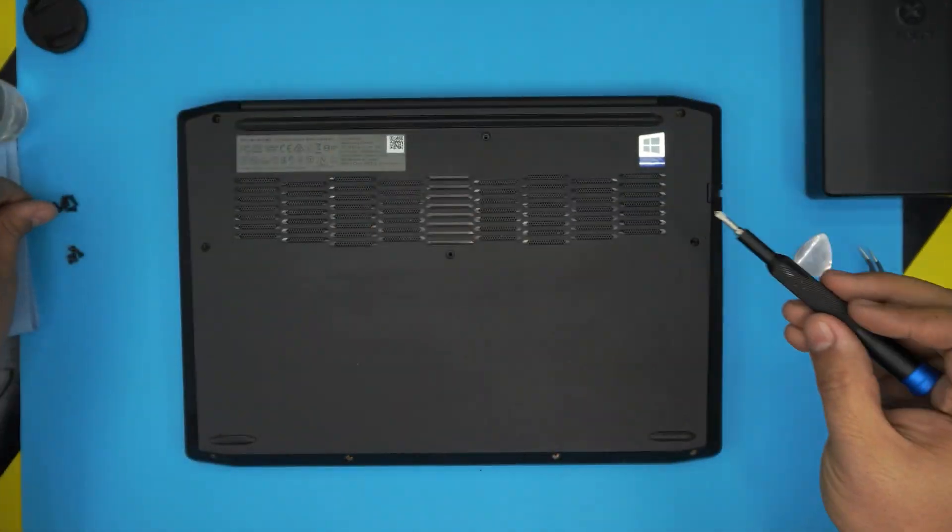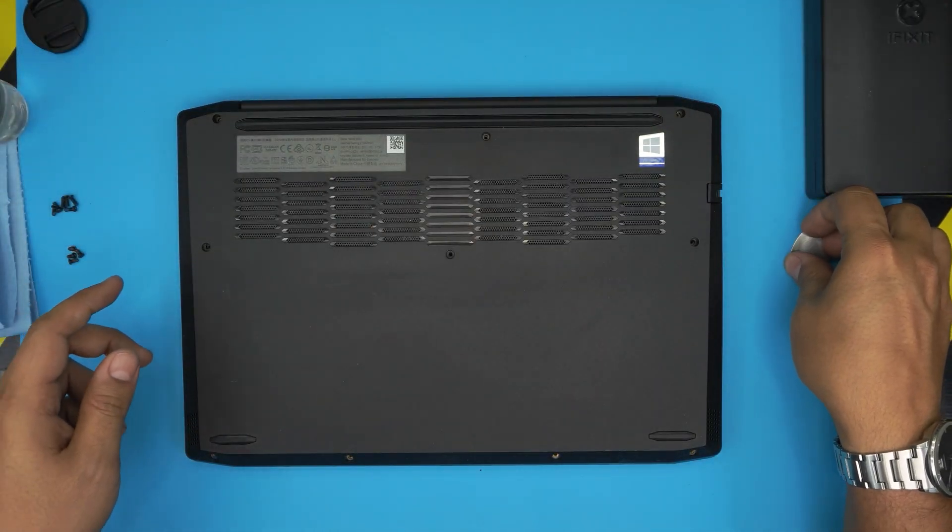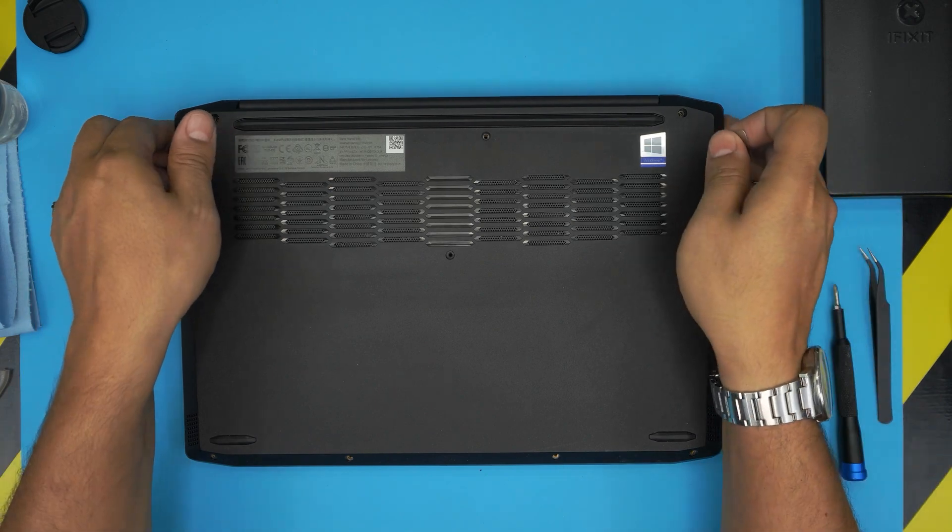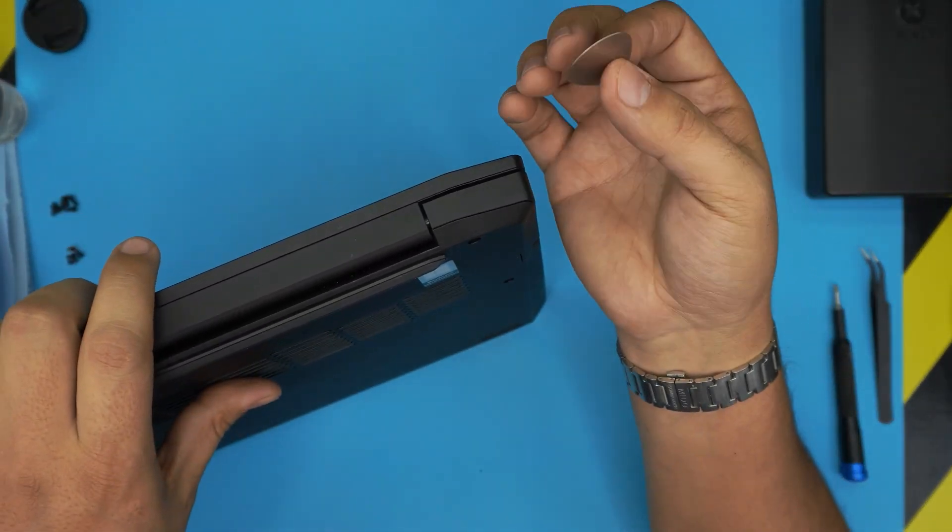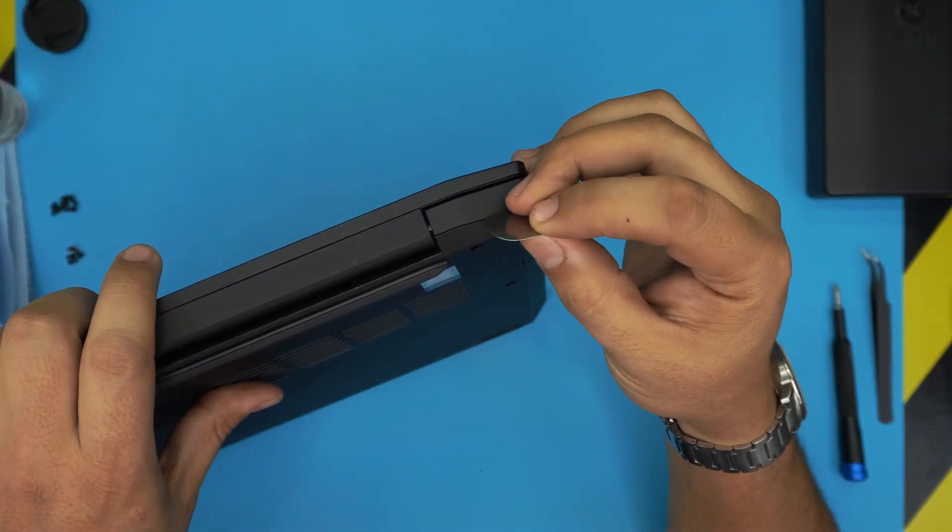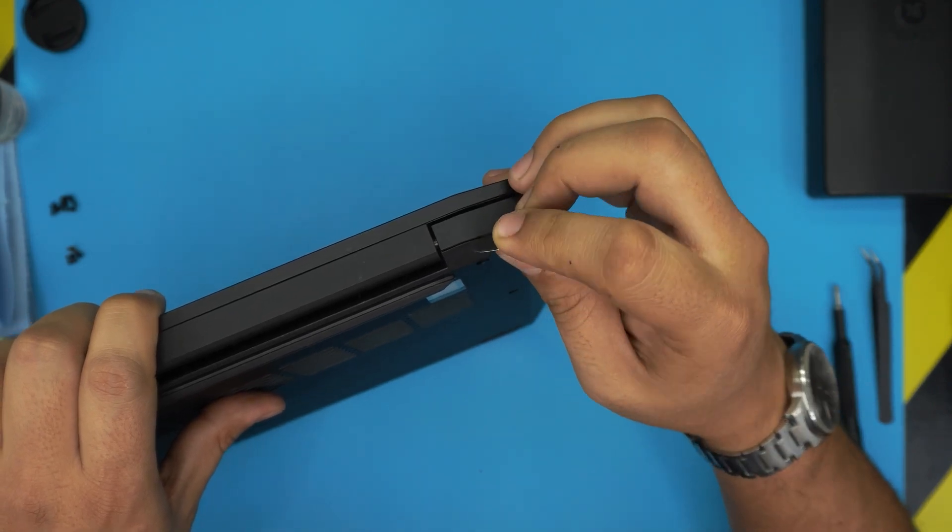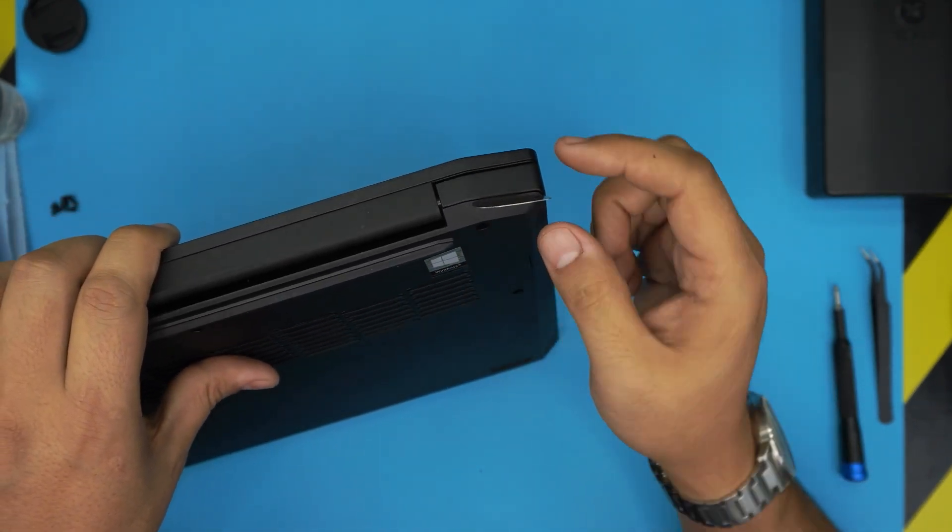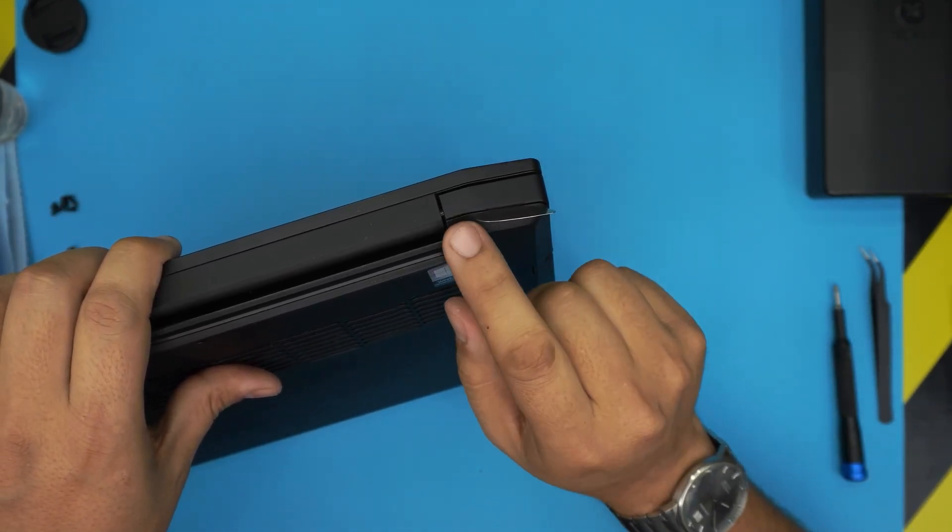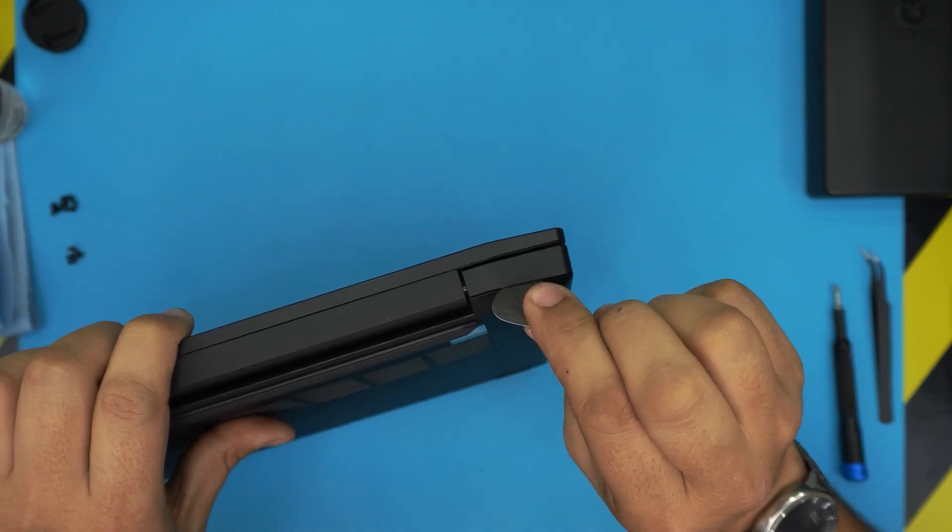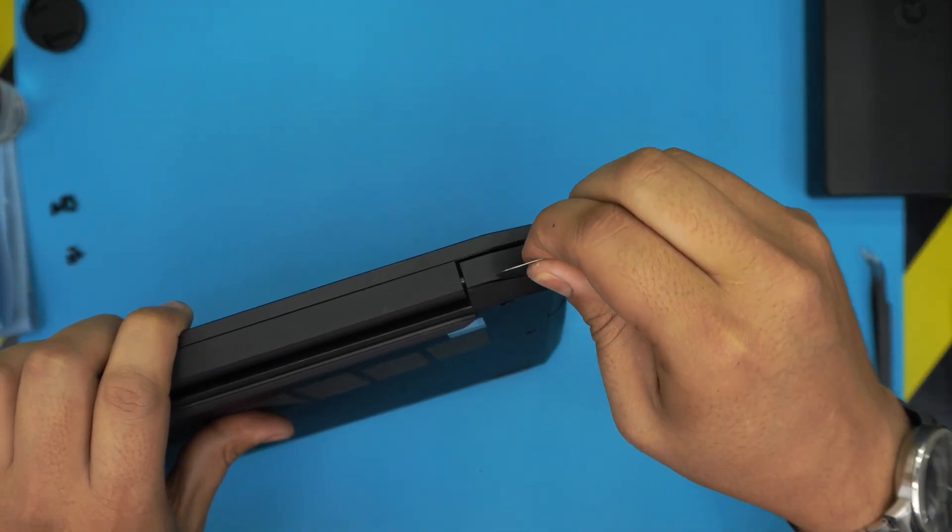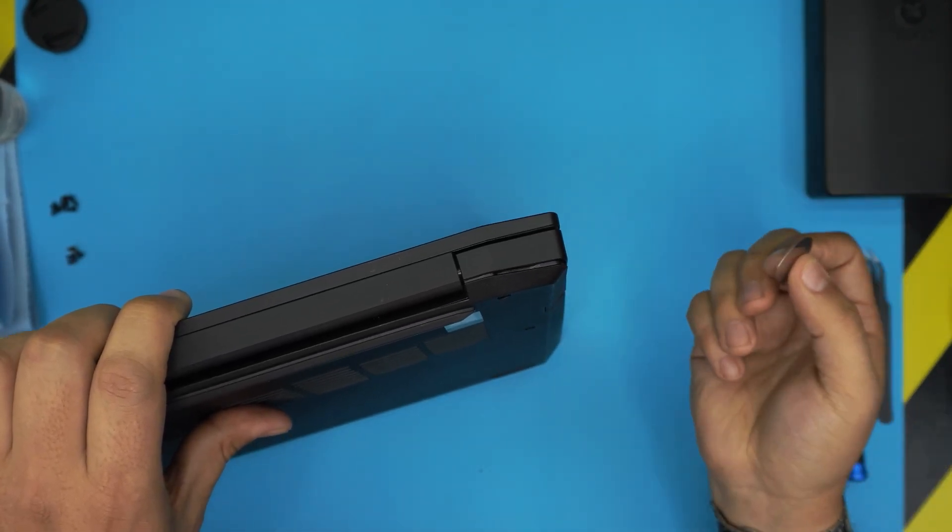Alright. There we have it. We removed all the screws. Double check, make sure you haven't missed any. Next, you want to grab the opening tool, stick it in the corner back, left or right side, between the bottom cover and the palm rest. You want to stick it right there and you want to twist it until you hear a big click.